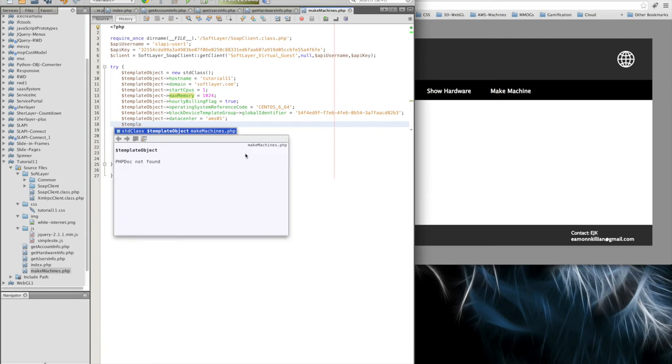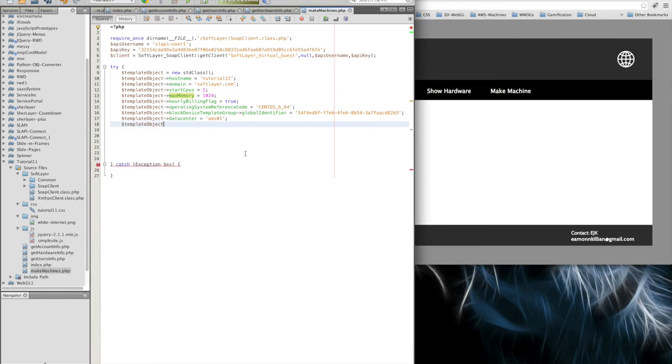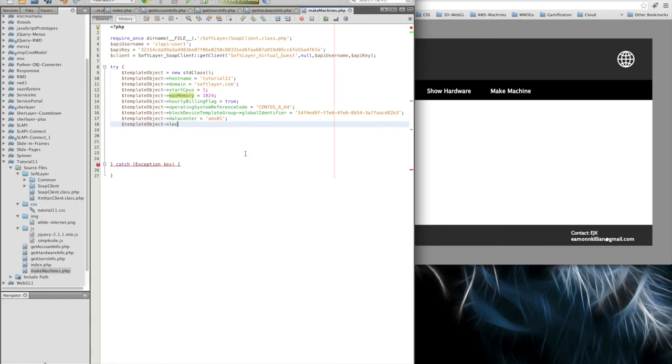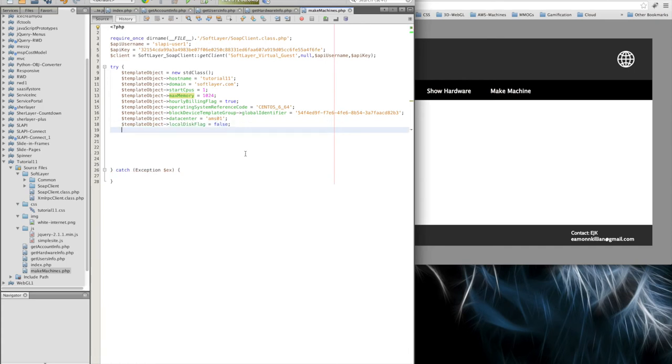And finally, we will have a local disk. I think that's uppercase D, disk flag with an uppercase. And I'll just make that false. Right. So we've described the machine we want built.